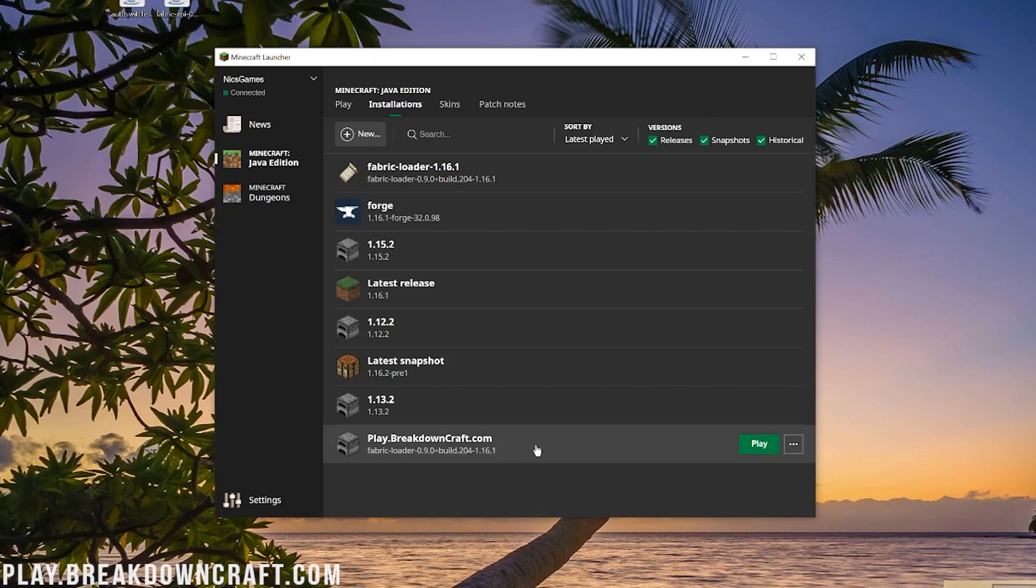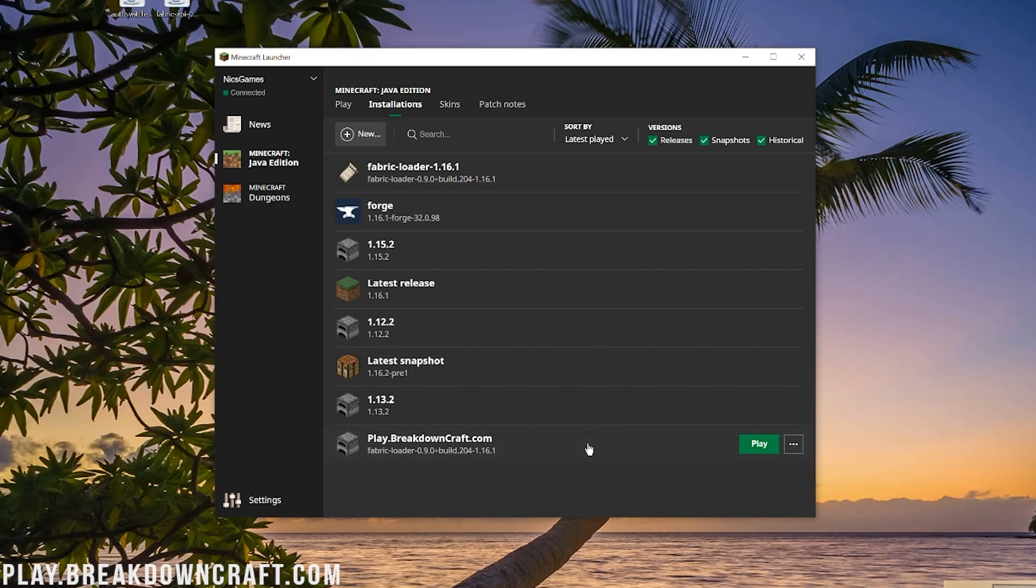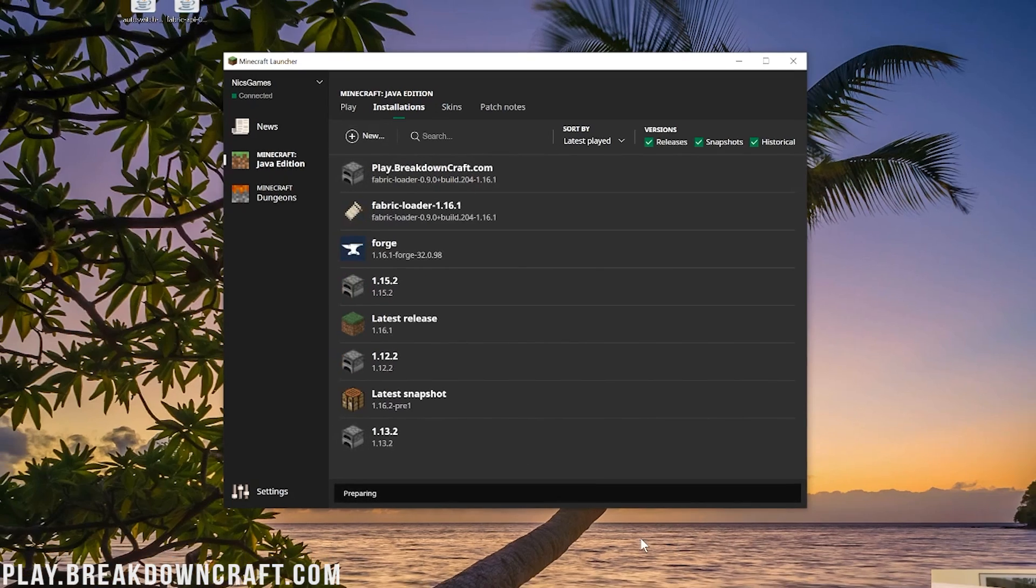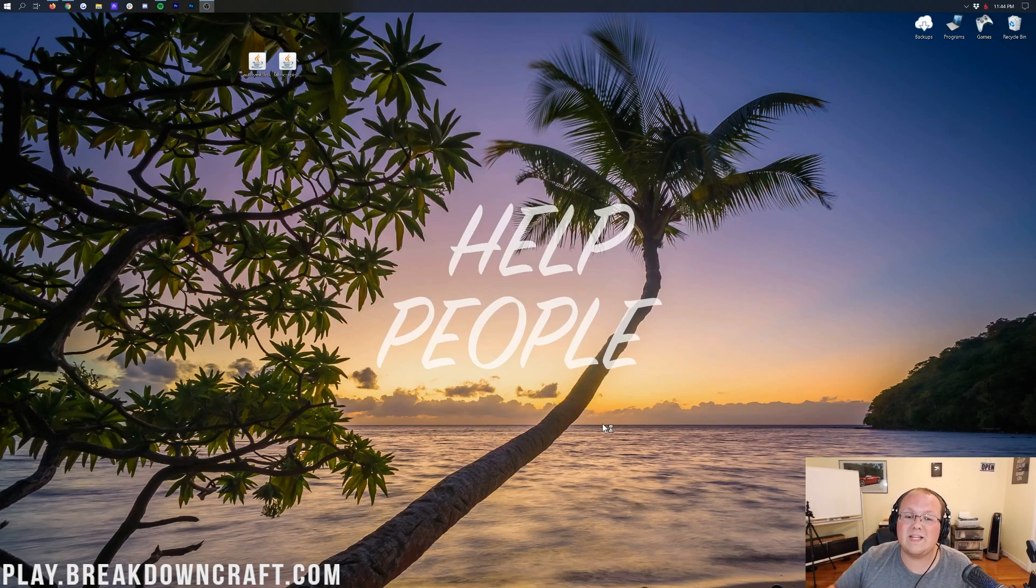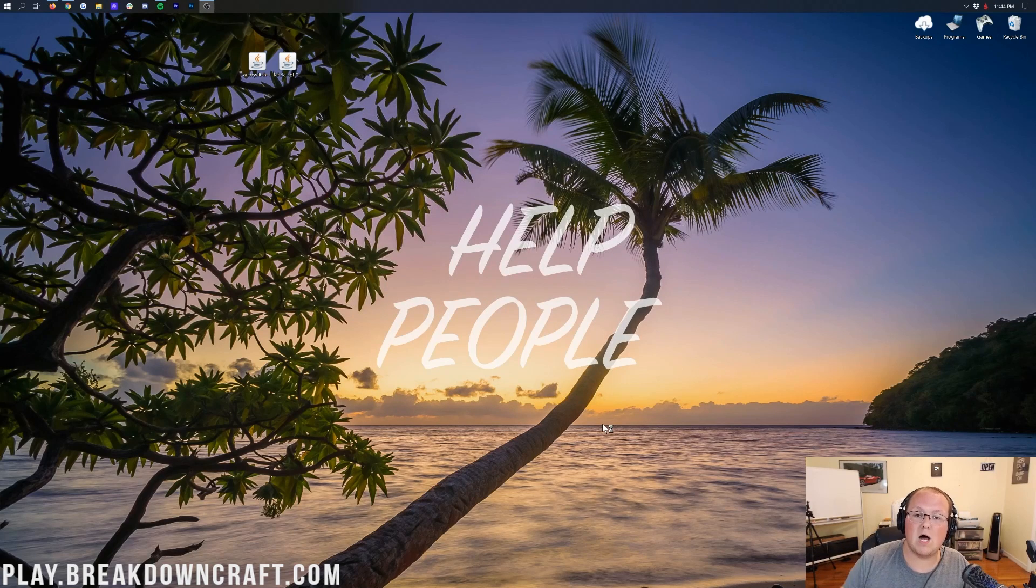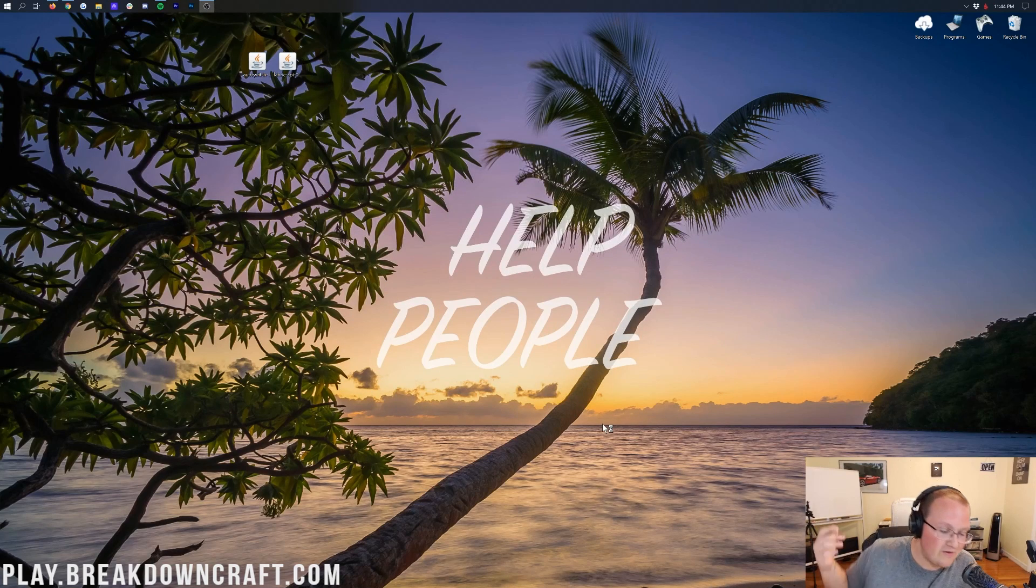Now you'll have this new profile down here at the bottom that you created. It should say Fabric Loader, and then it should have 1.16.1 or 2 at the end. And then, if it does, you can go ahead and hover over it and click the green Play button. Now, Minecraft is going to open with the Auto Switch mod installed. We've already installed it.